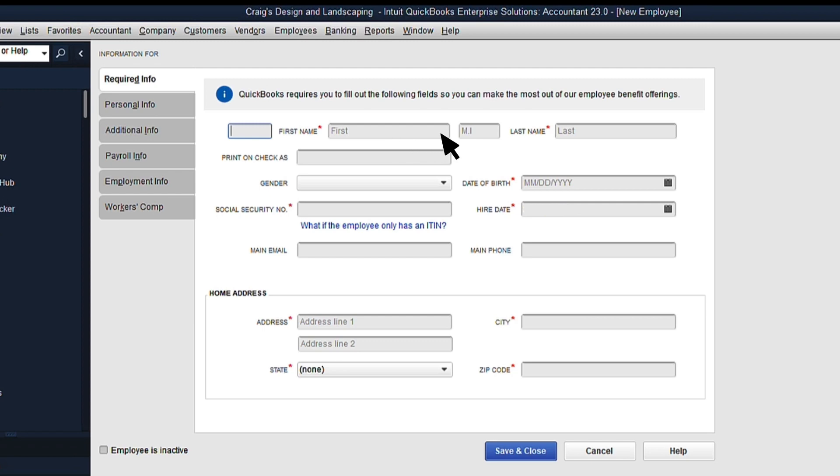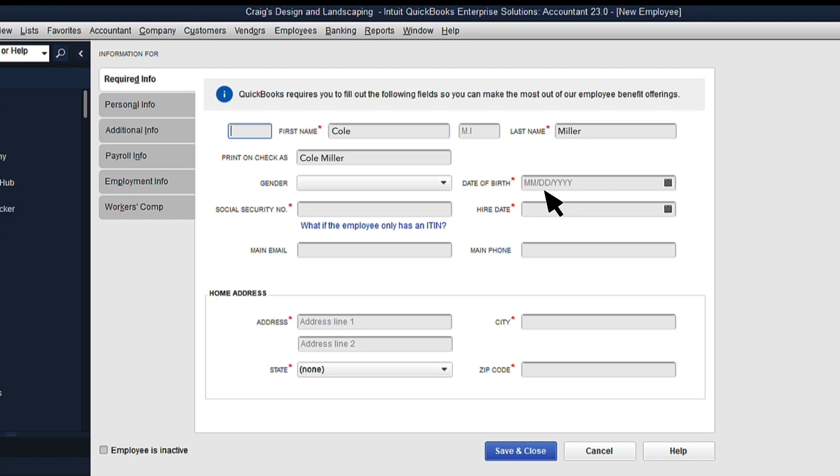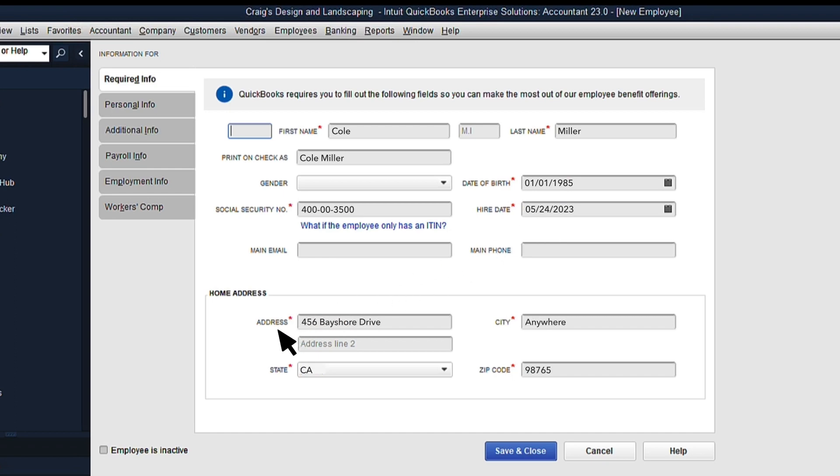Here, you'll find the required fields you'll need to enter for each employee: first and last name, date of birth, social security number, hire date, and home address.